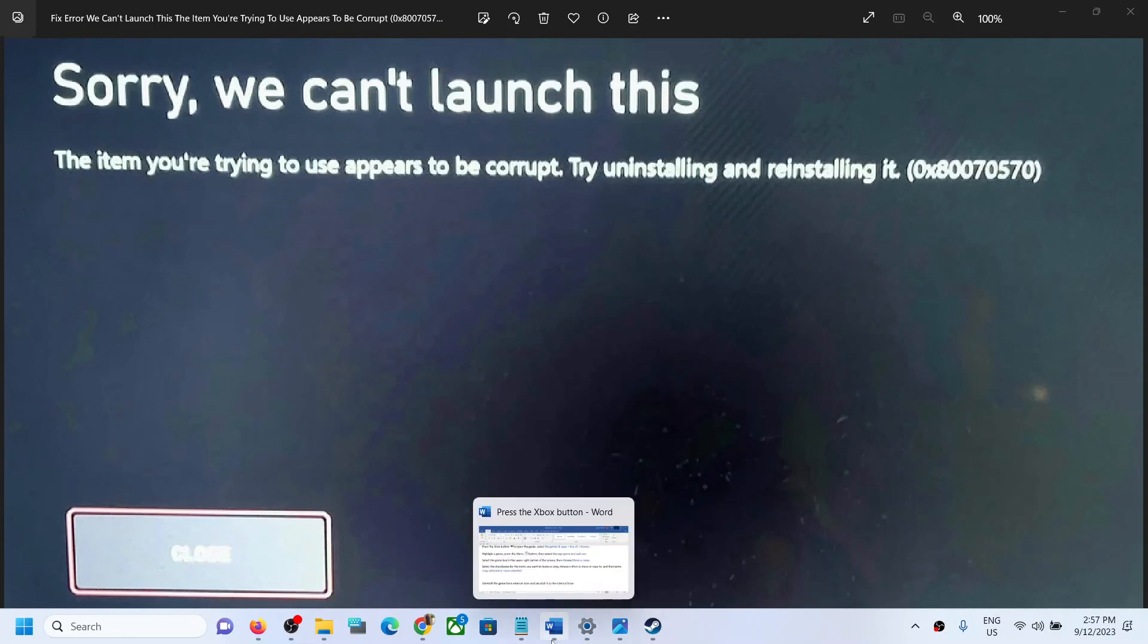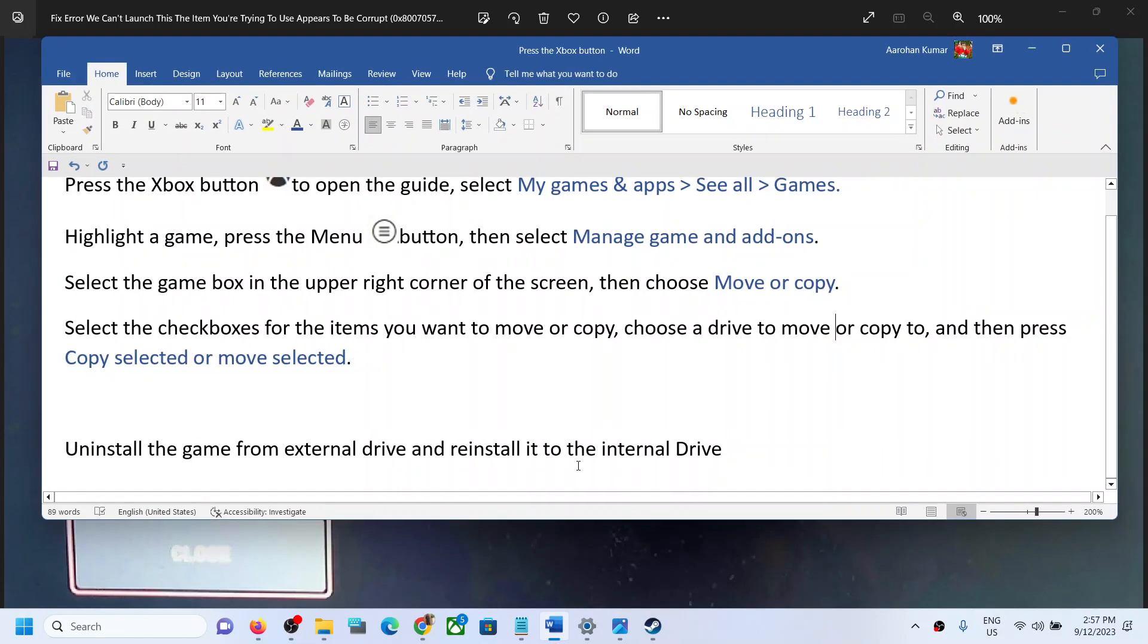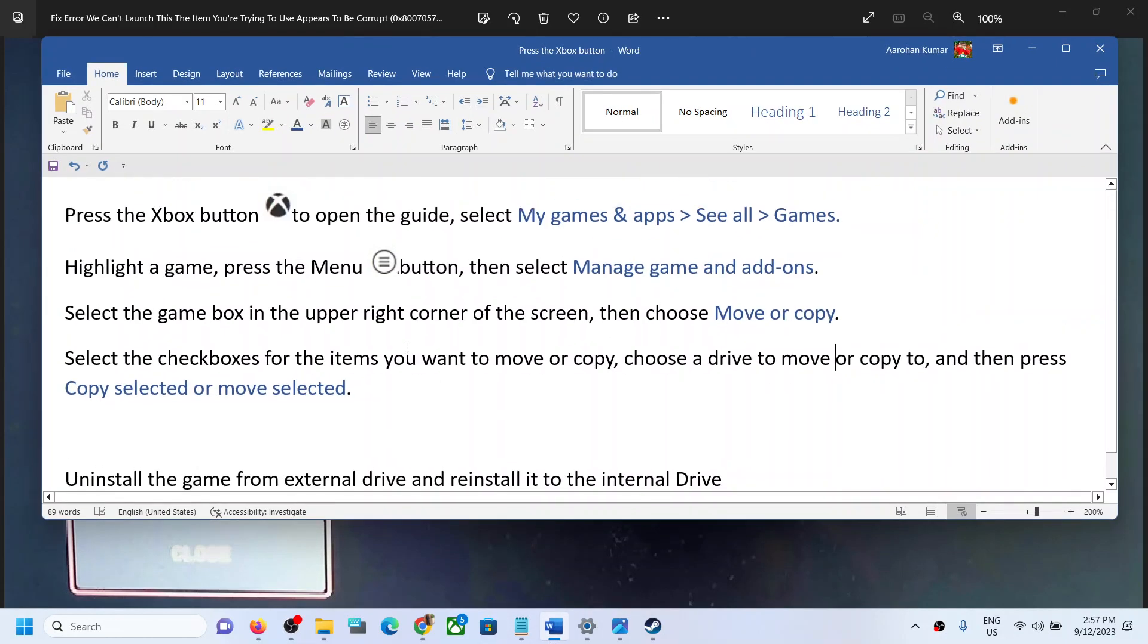this video. To fix it, you can try to move the game files to internal drive. If you have installed the game to an external drive, you can move the game files to the internal drive.